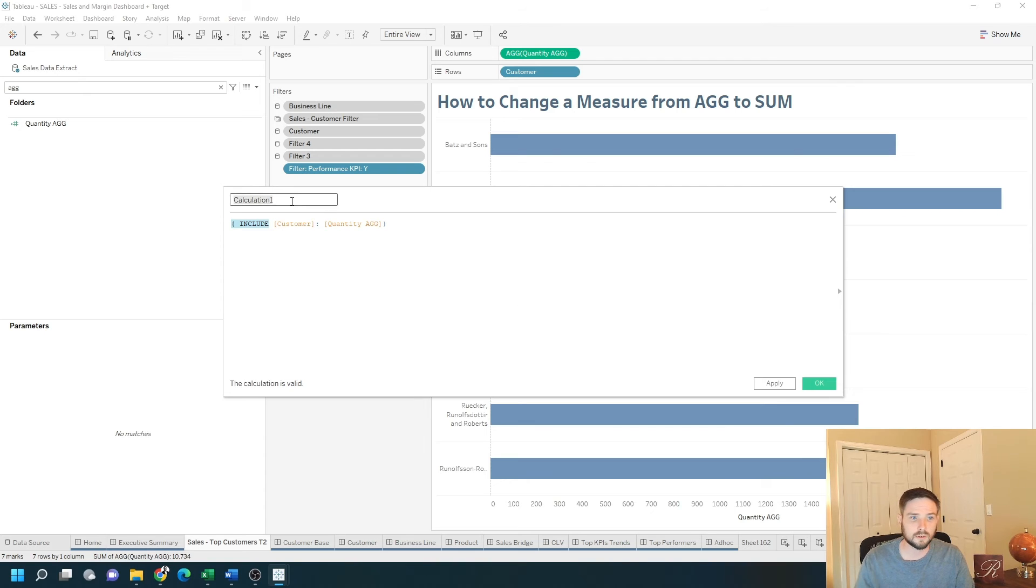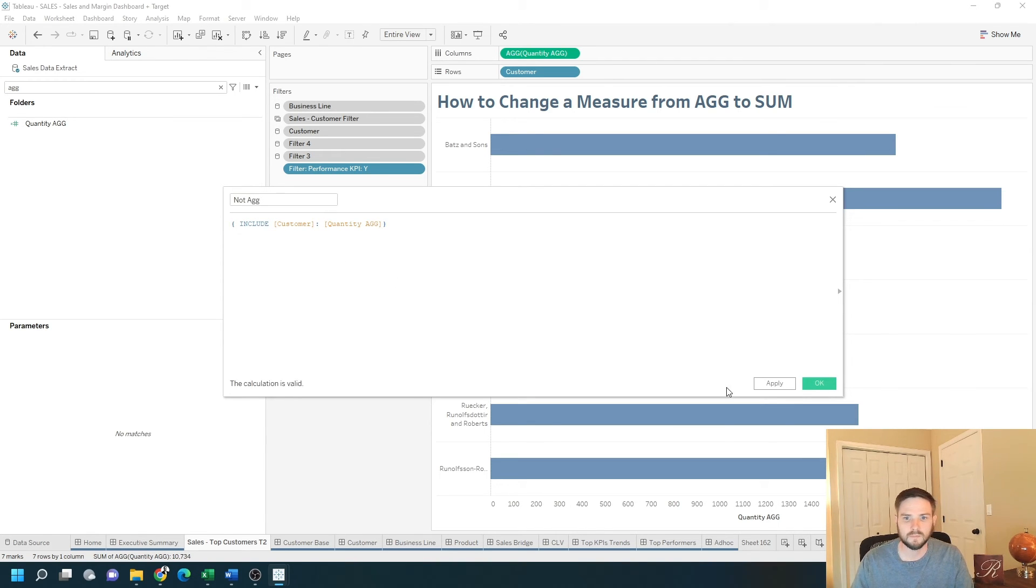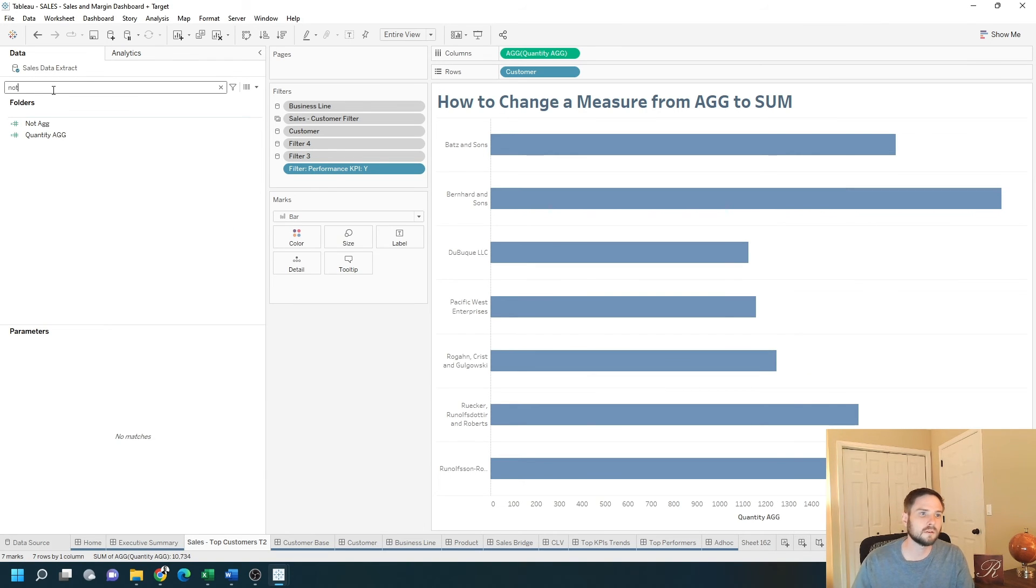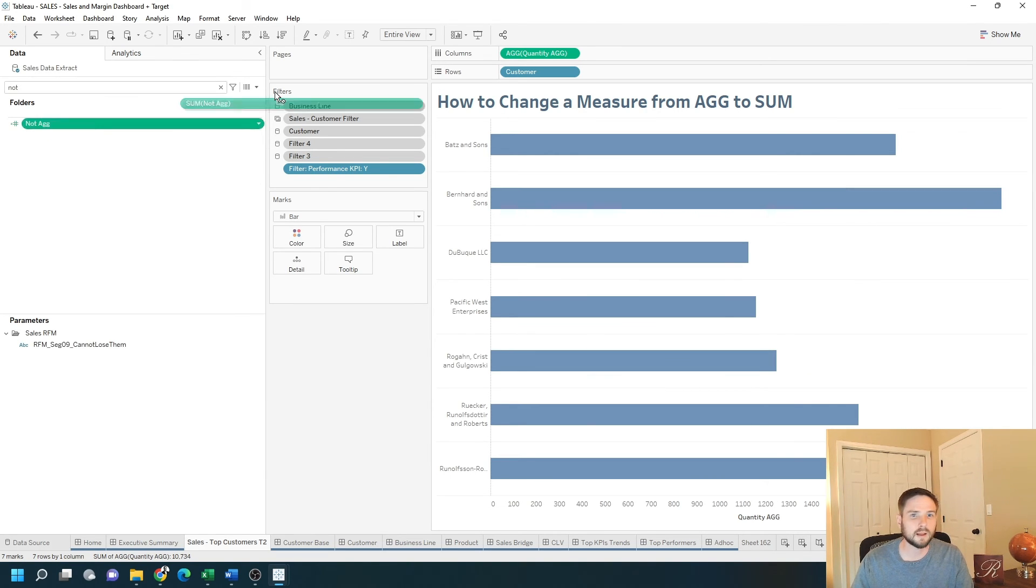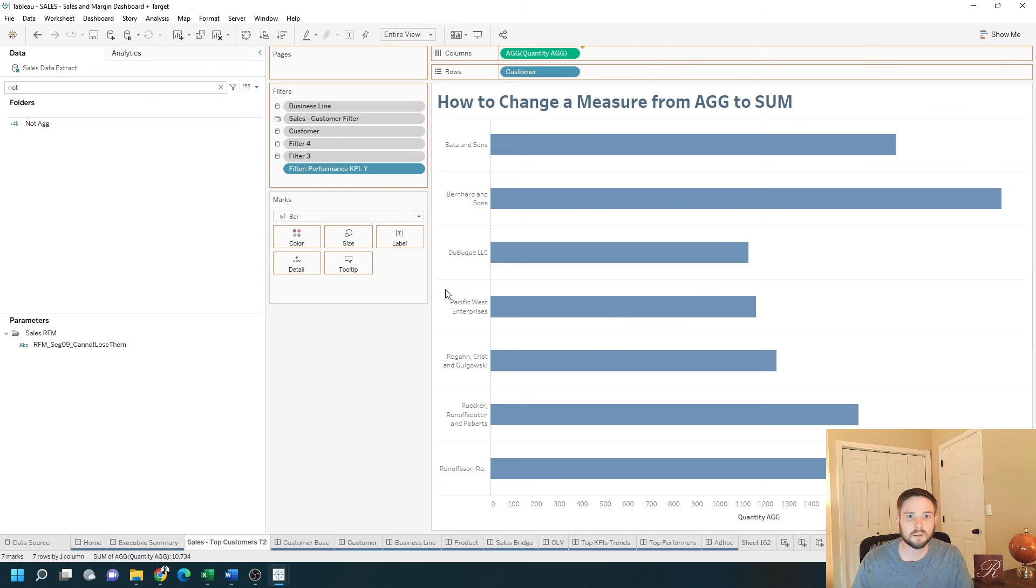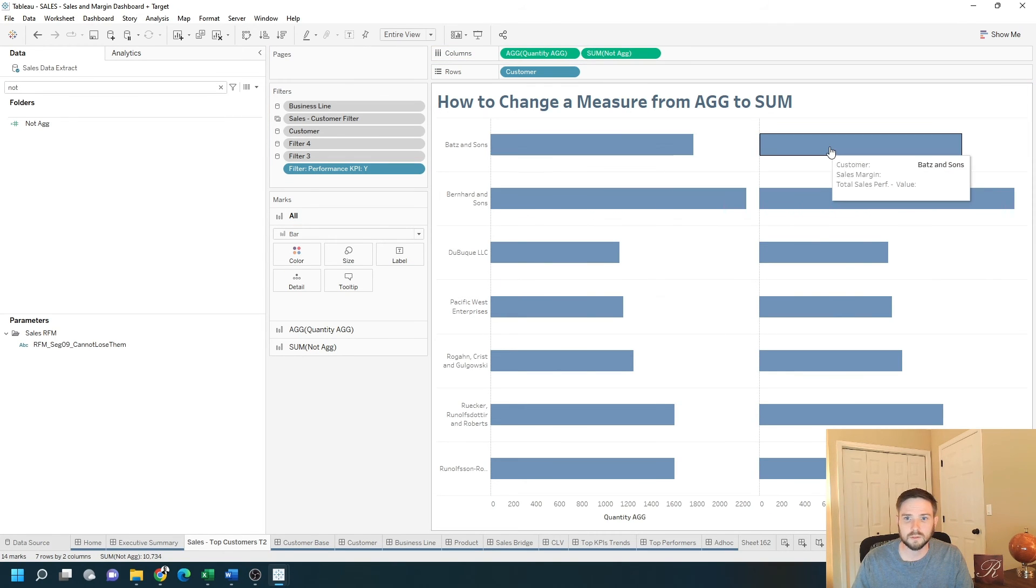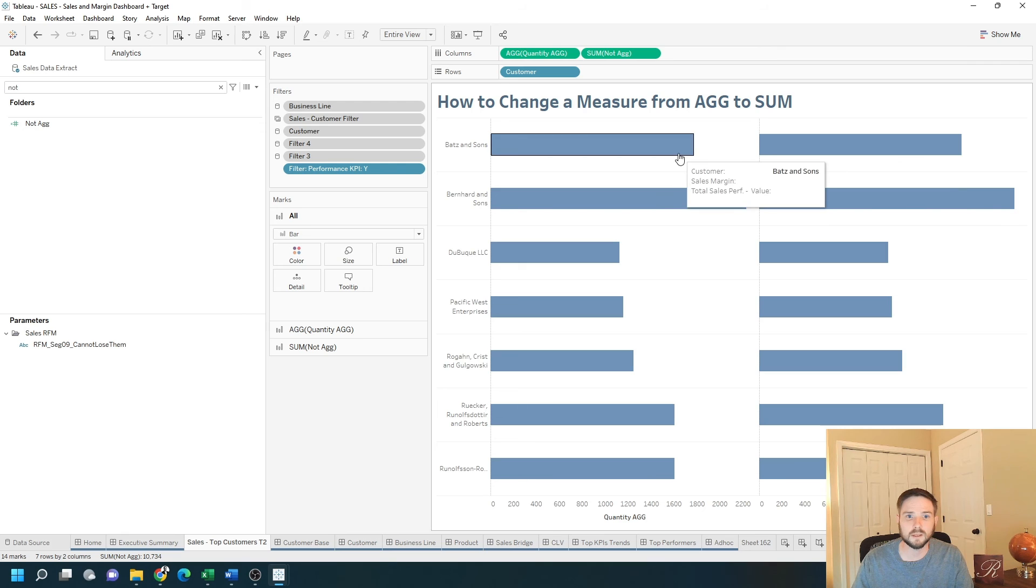Just call this not AG. Click apply, okay. And if I have not AG on columns, I can sum it up. So if I sum it up here, I get the same value for each customer.